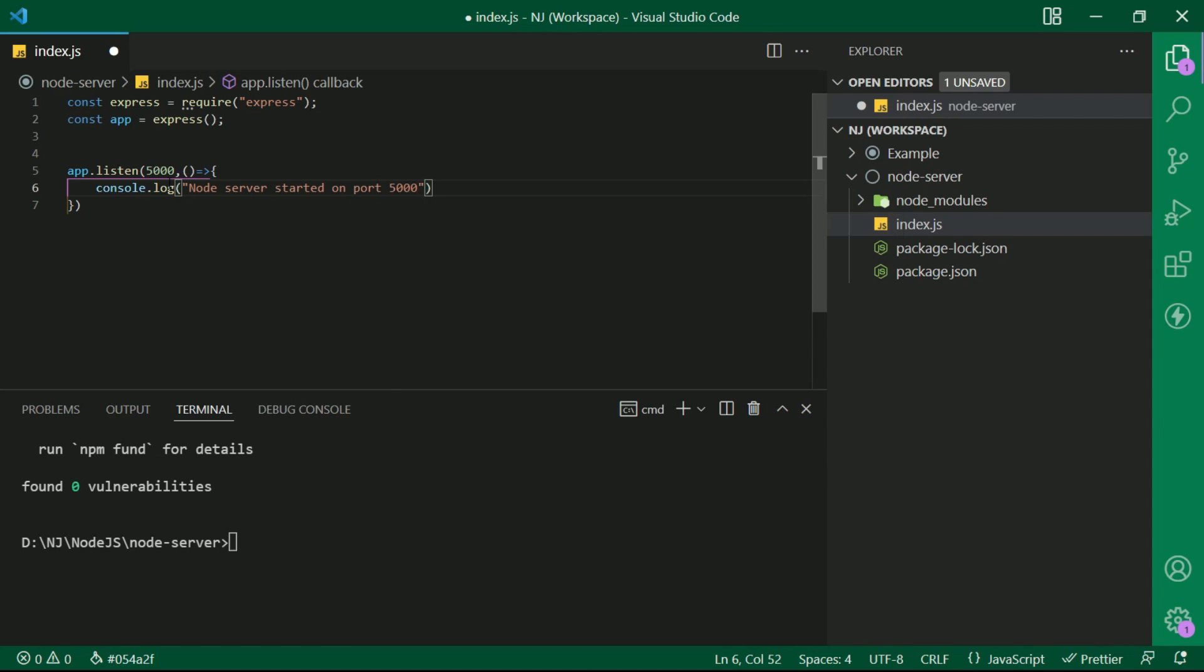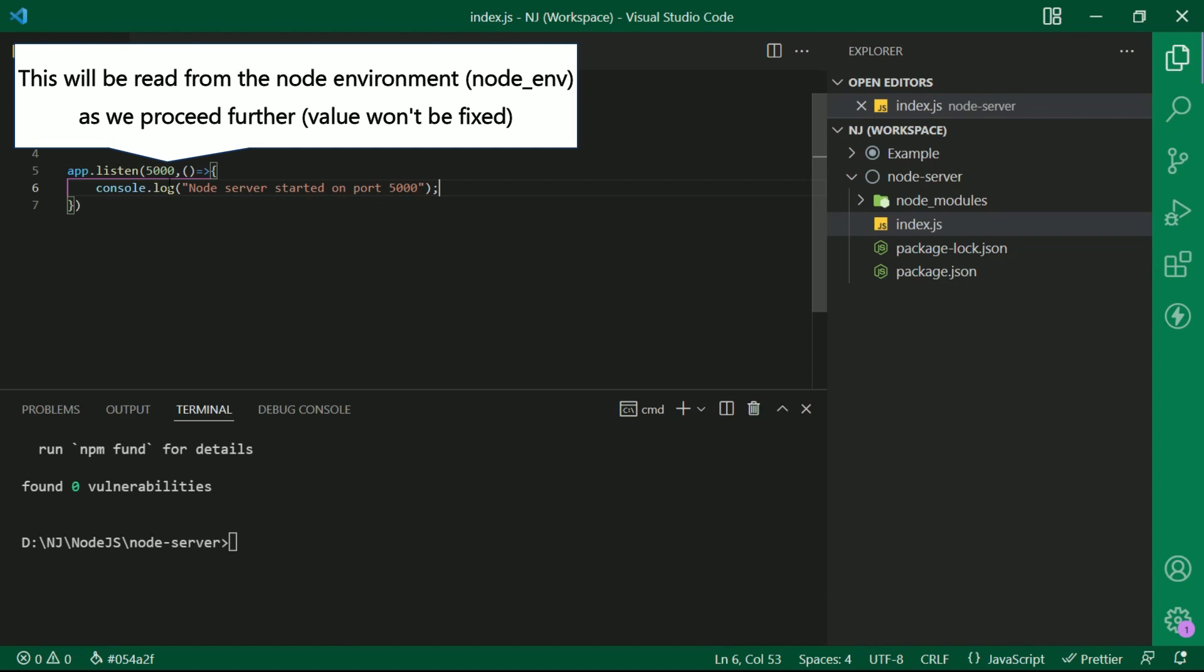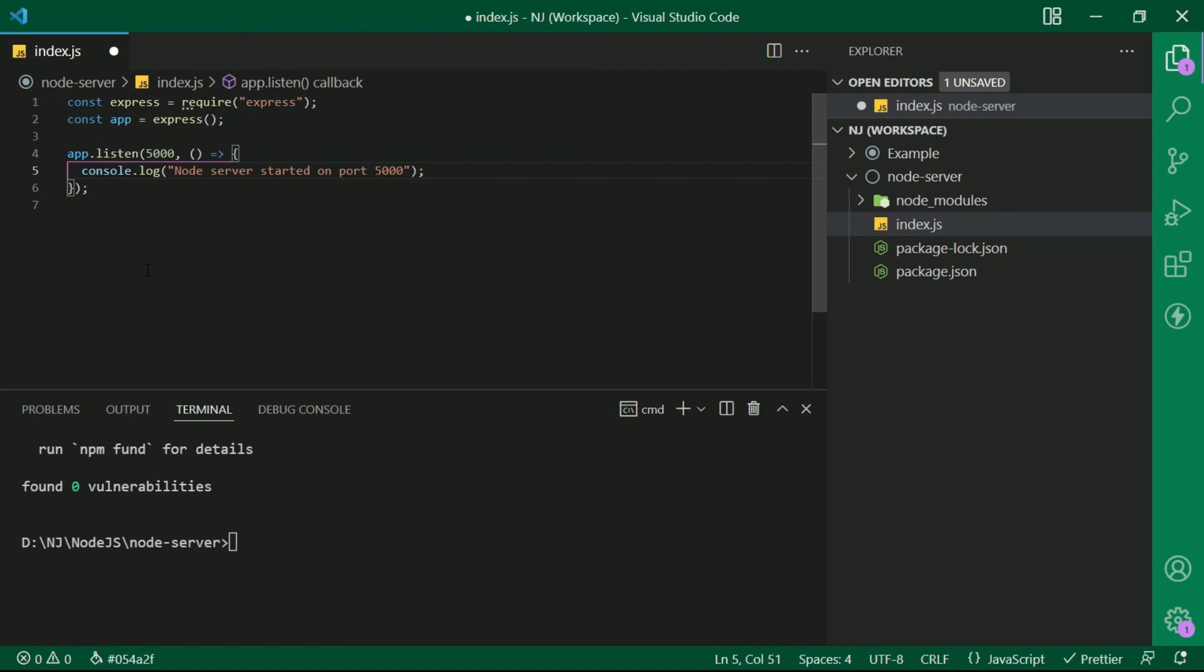At the moment the port, that is 5000, is fixed but this will be read from the node environment as we proceed further. It means it is not going to be a fixed value.